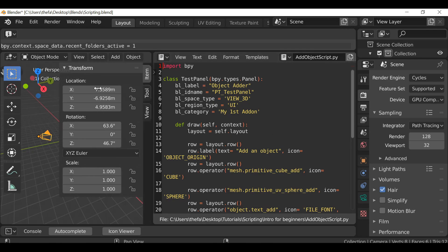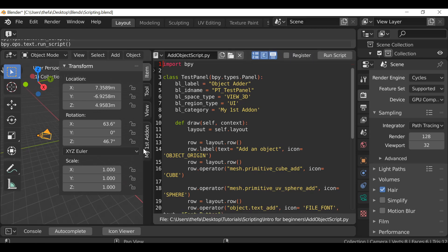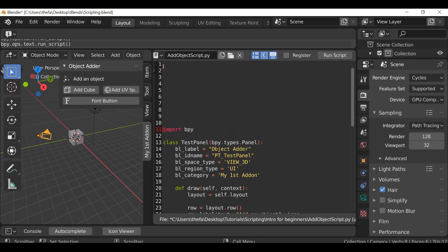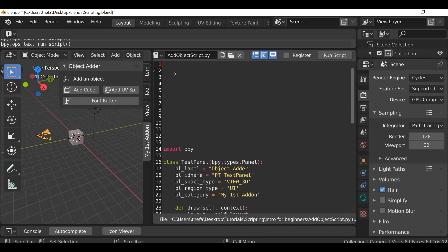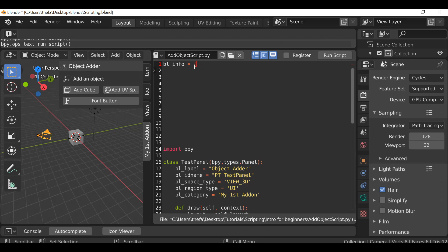So now we have this. If we press N to open up the sidebar we don't see the add-on that we created, because we need to go and run the script. Once we hit Run Script we can see we now have the add-on here. If we go to where it says Import and hit Return a few times just to make some space. So at the top here we can add some information. Let's type bl_info — I'm not sure the correct term for this bracket. Maybe somebody will let me know in the comments, but squiggly bracket is the name I'm going with.